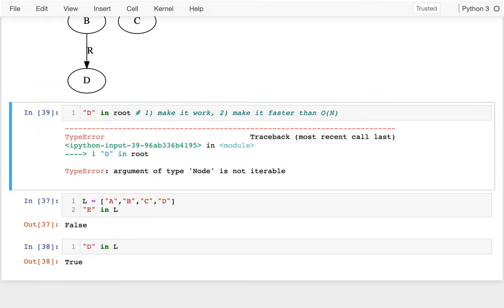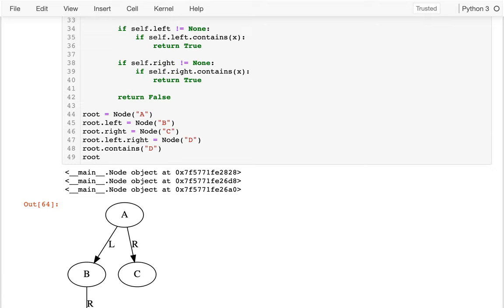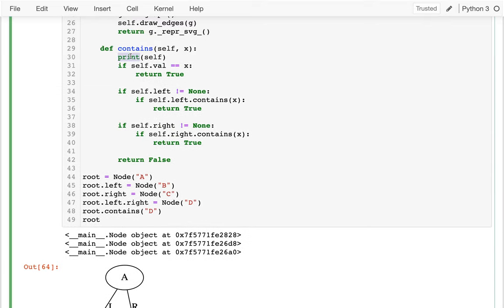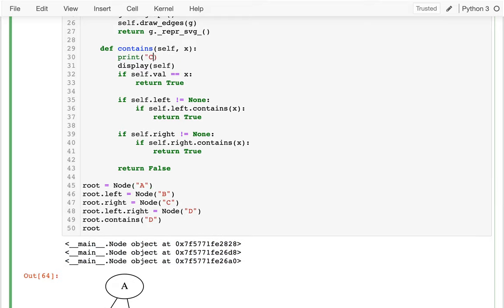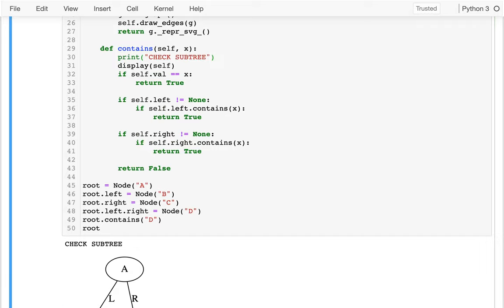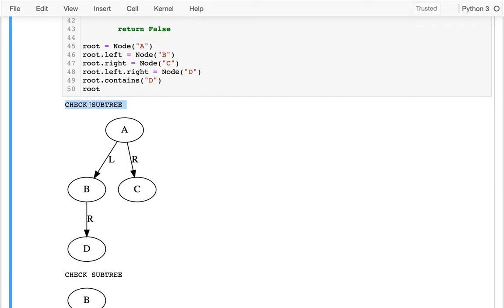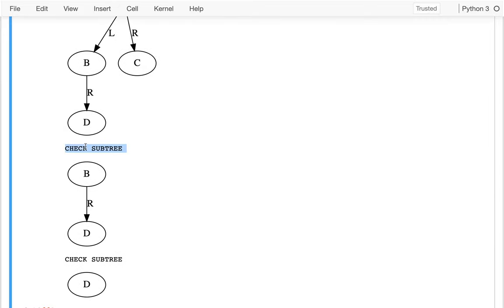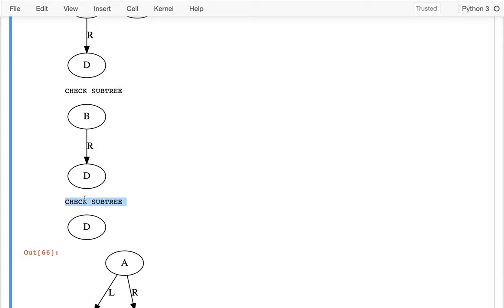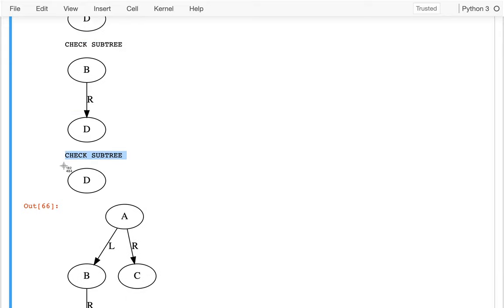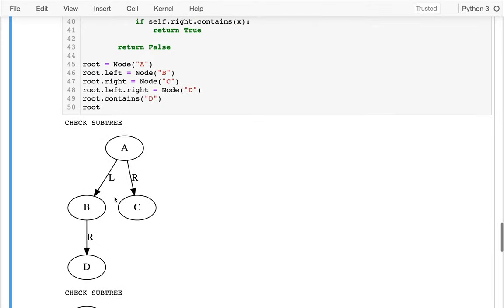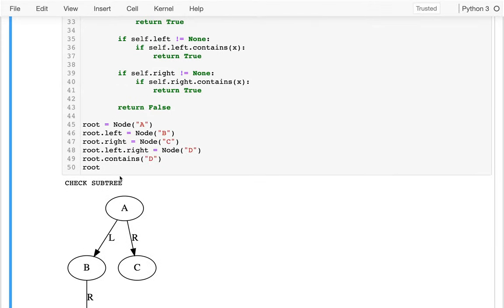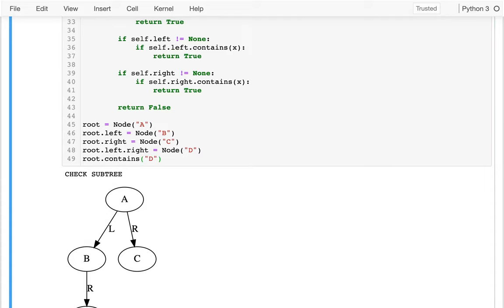So I have this display function. Instead of printing myself I'd like to display myself. Now if I add a little more information here - I say 'check subtree' - I run that and I see that first I'm checking the whole subtree, then I'm checking the left subtree, then checking the left part of that. And then I actually found what I wanted - I found D.